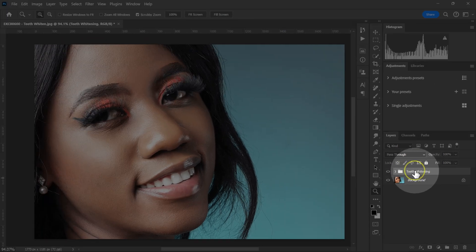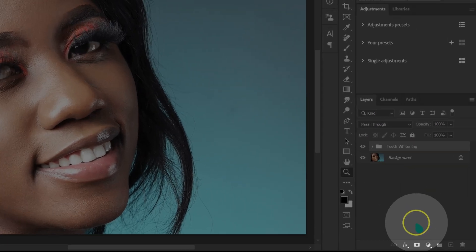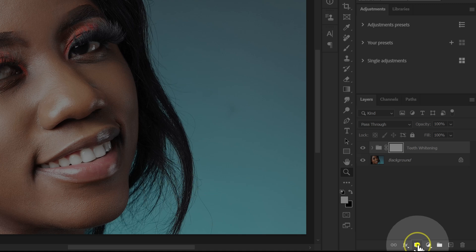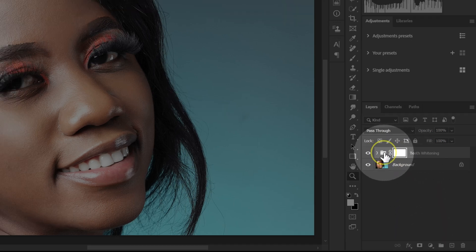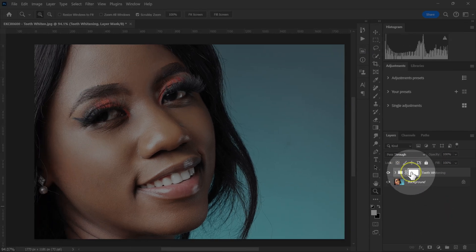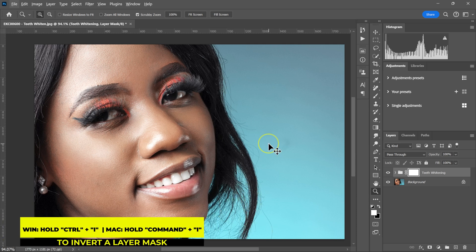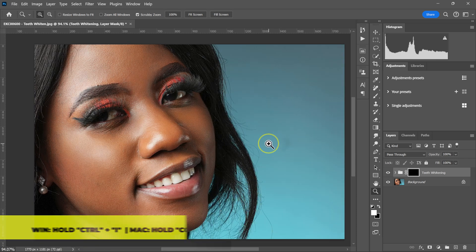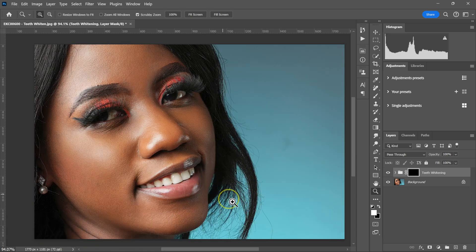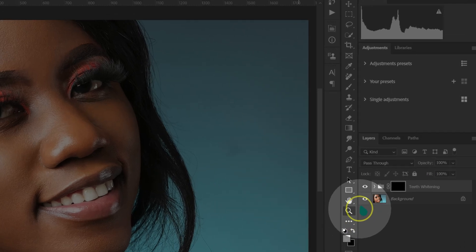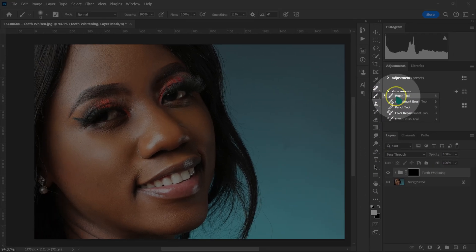With my group selected, I'm going to click on the icon to add a layer mask to this group. With the layer mask selected, I'm going to hold Control or Command, then press I on the keyboard to invert it. Then I'm going to go to my tools and select the Brush tool.